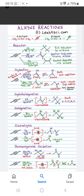Reductions of Alkyne undergo three conditions: H2 Palladium, Sodium Ammonia, and Lindlar Catalyst. With Lindlar Catalyst, partial reduction gives cis-Alkene, and Sodium Ammonia gives partial reduction trans-Alkene, and full reduction to Alkane.